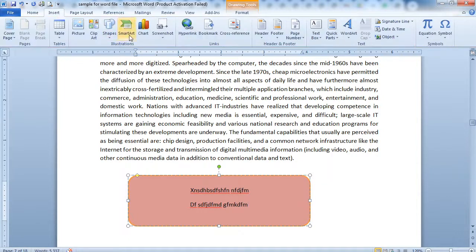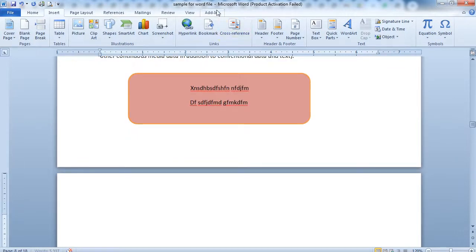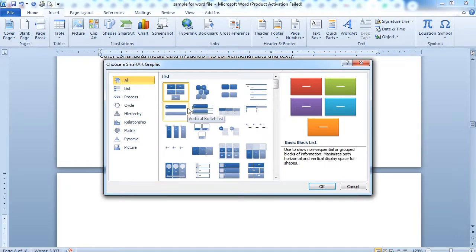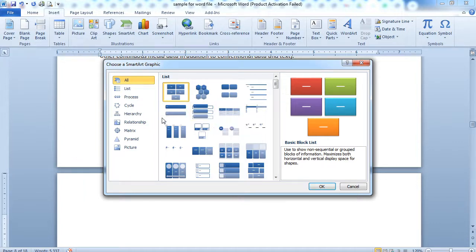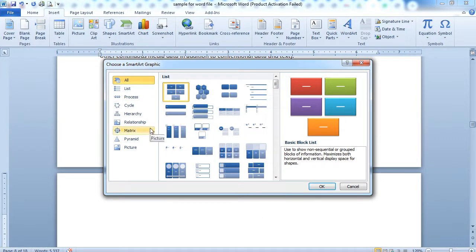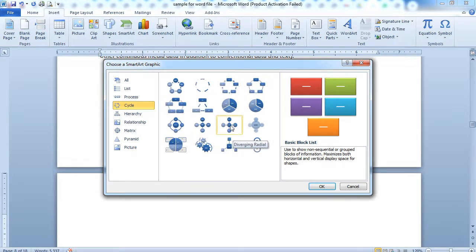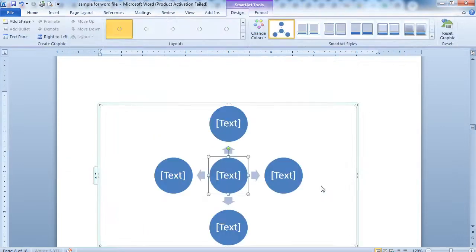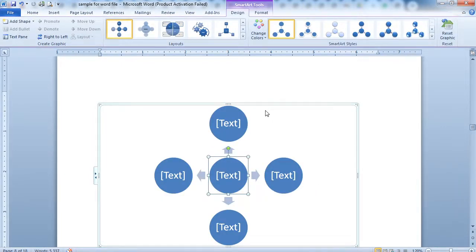The next option is SmartArt. SmartArt is used when you want to create a diagram — for example, for classification or types. If you are writing a seminar about Introduction to HTML and want to show the different types of tags available in HTML, you can create a list using SmartArt. For example, from the Cycle category you choose the kind of SmartArt you require.